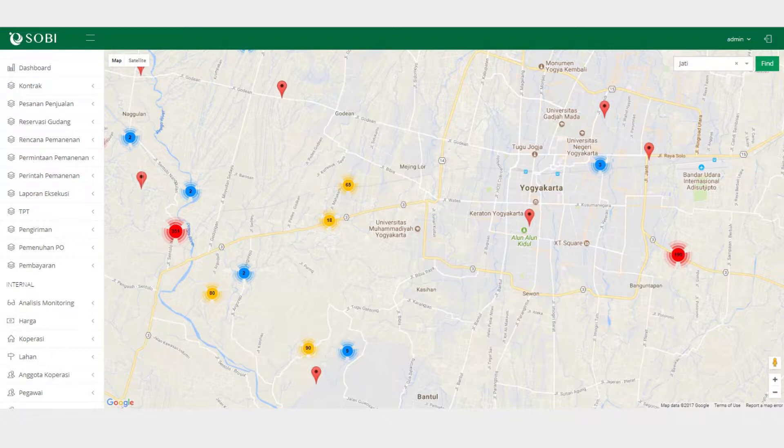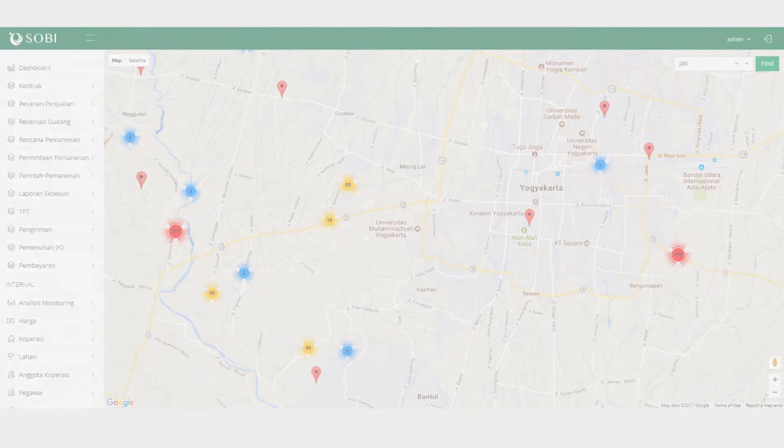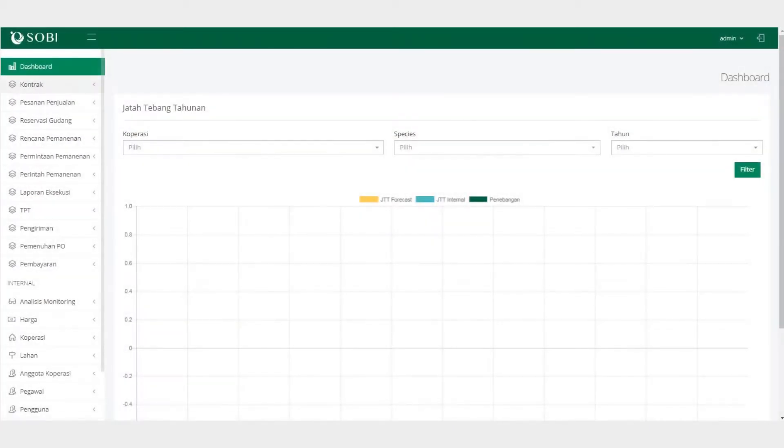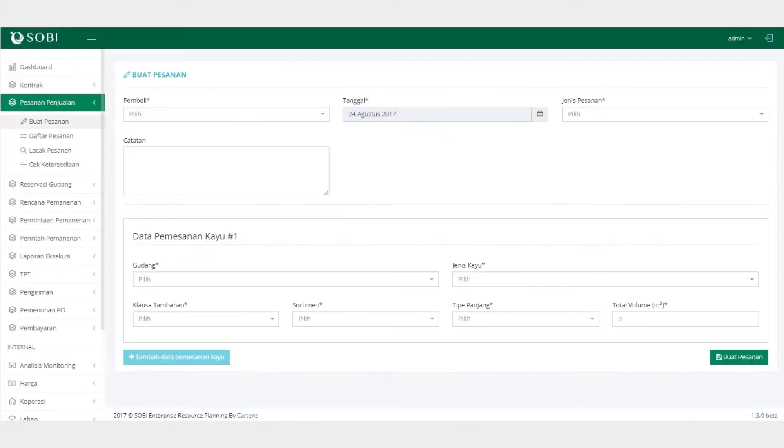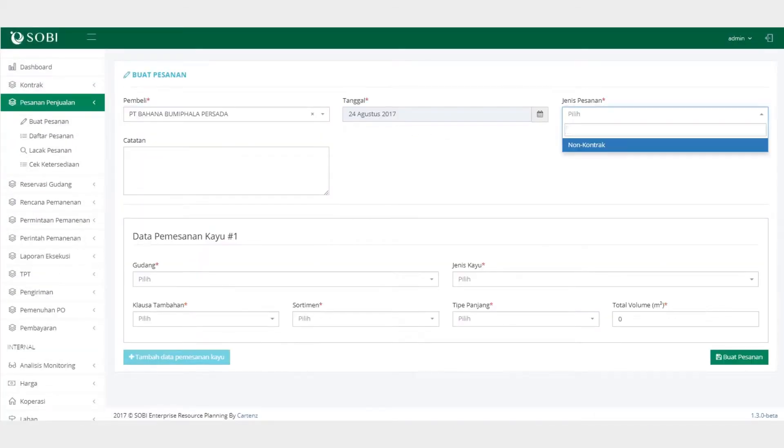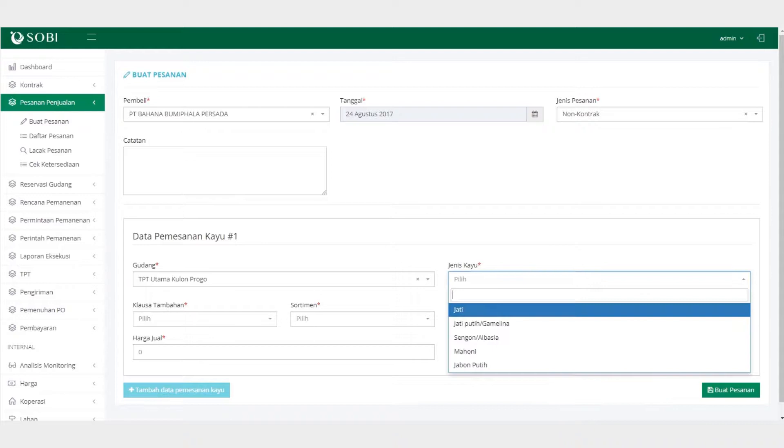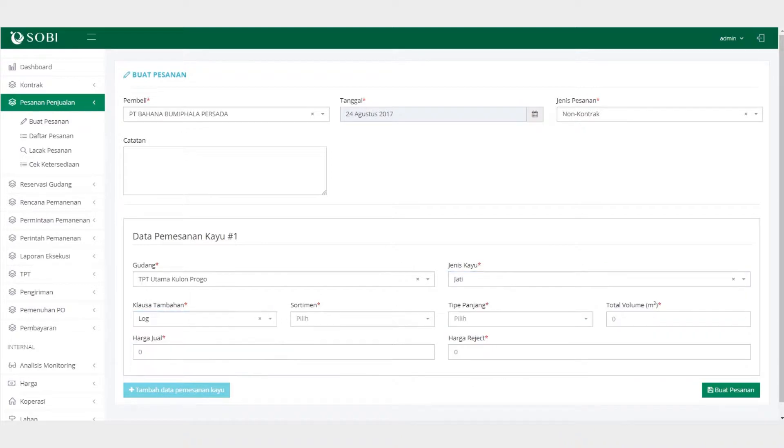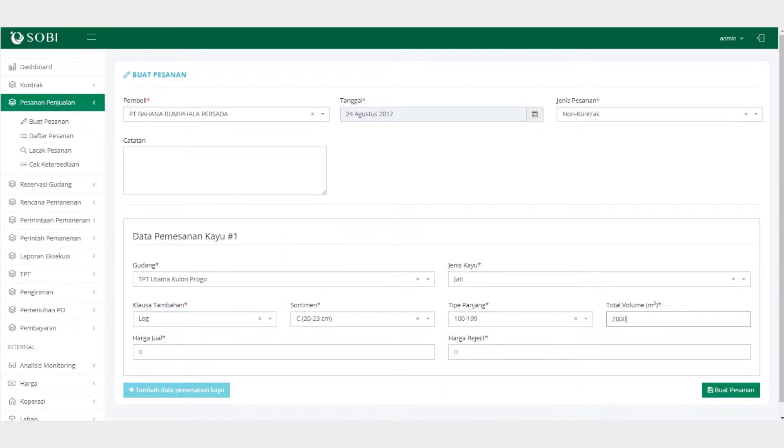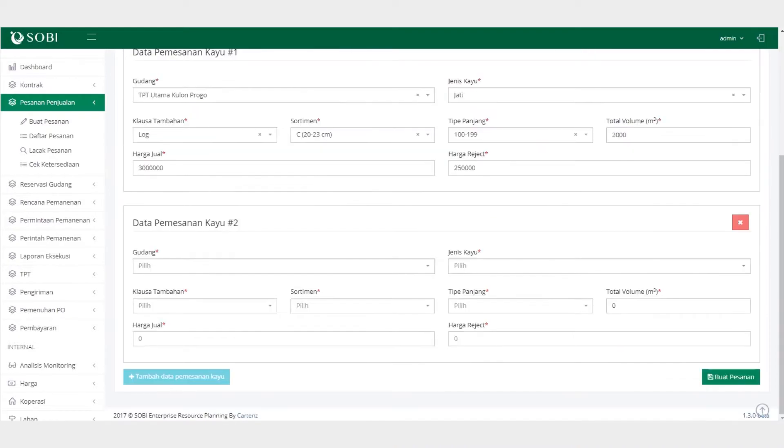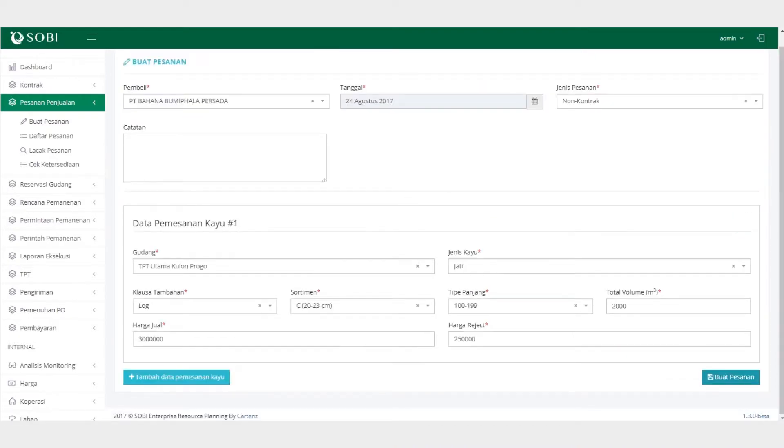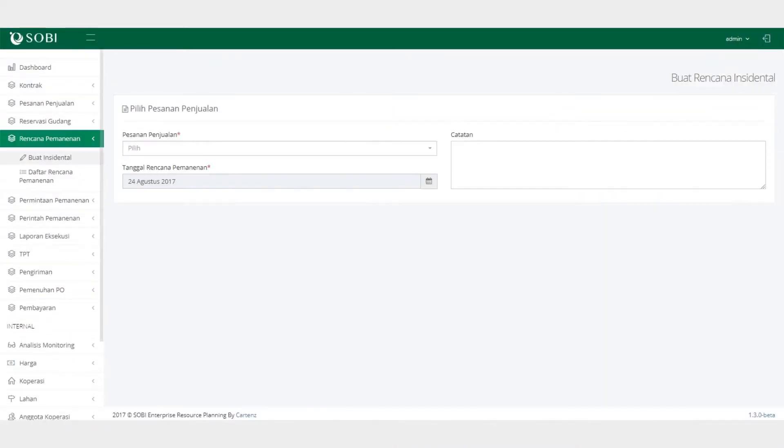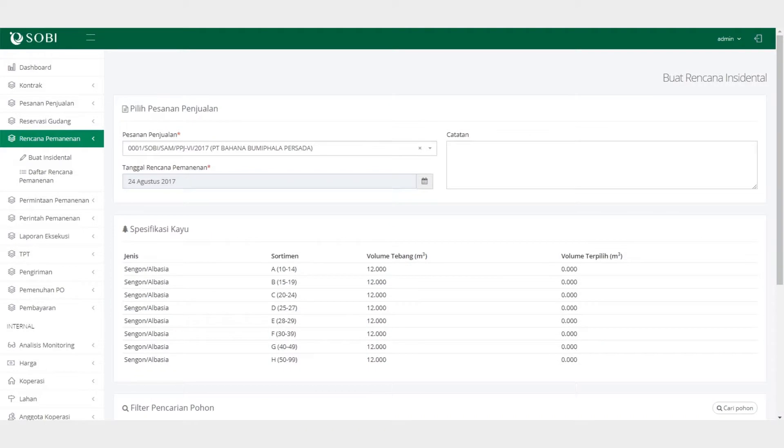When accepting a purchase order, we put the buyer's data and the wood order specification into our database. This makes it easy for us to find trees that match with the wood specification we've received before. Oh, and did you know that we already have the data of hundreds of thousands of trees in our database?